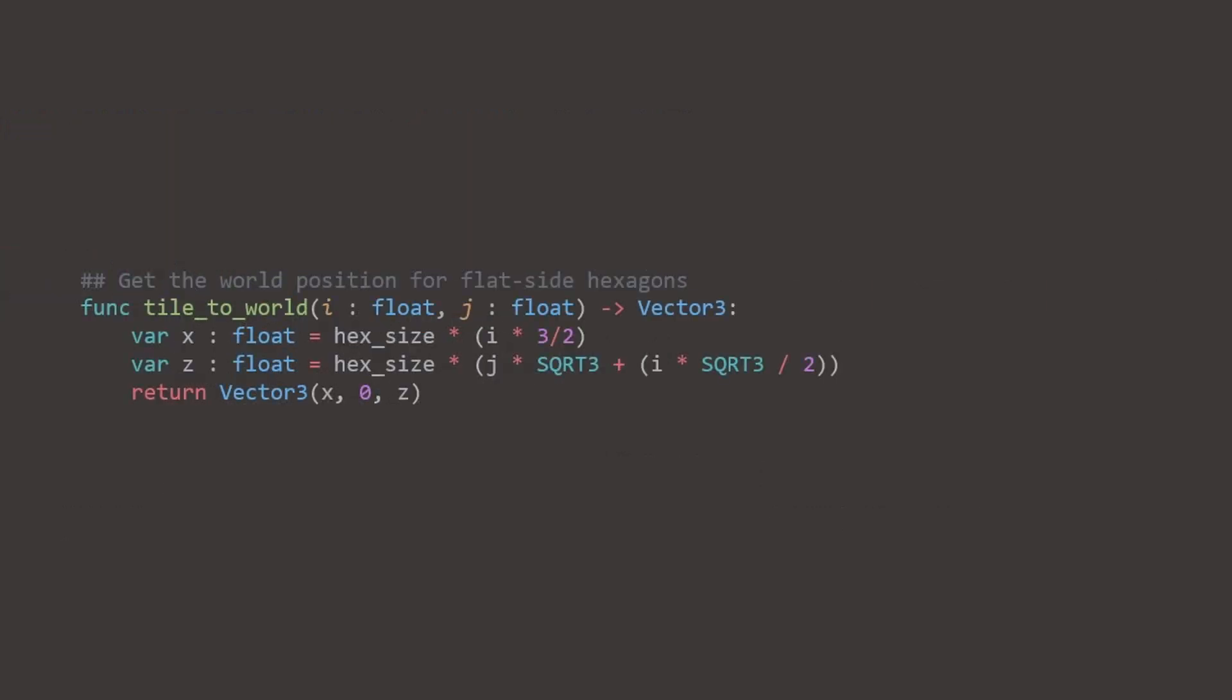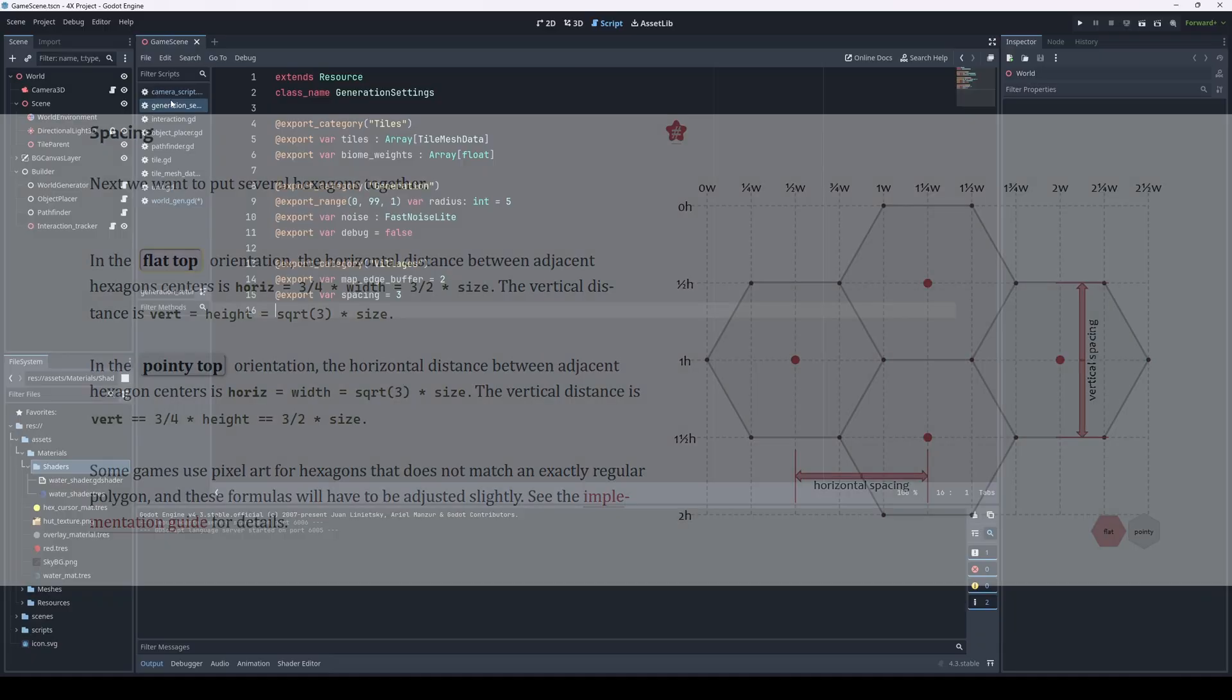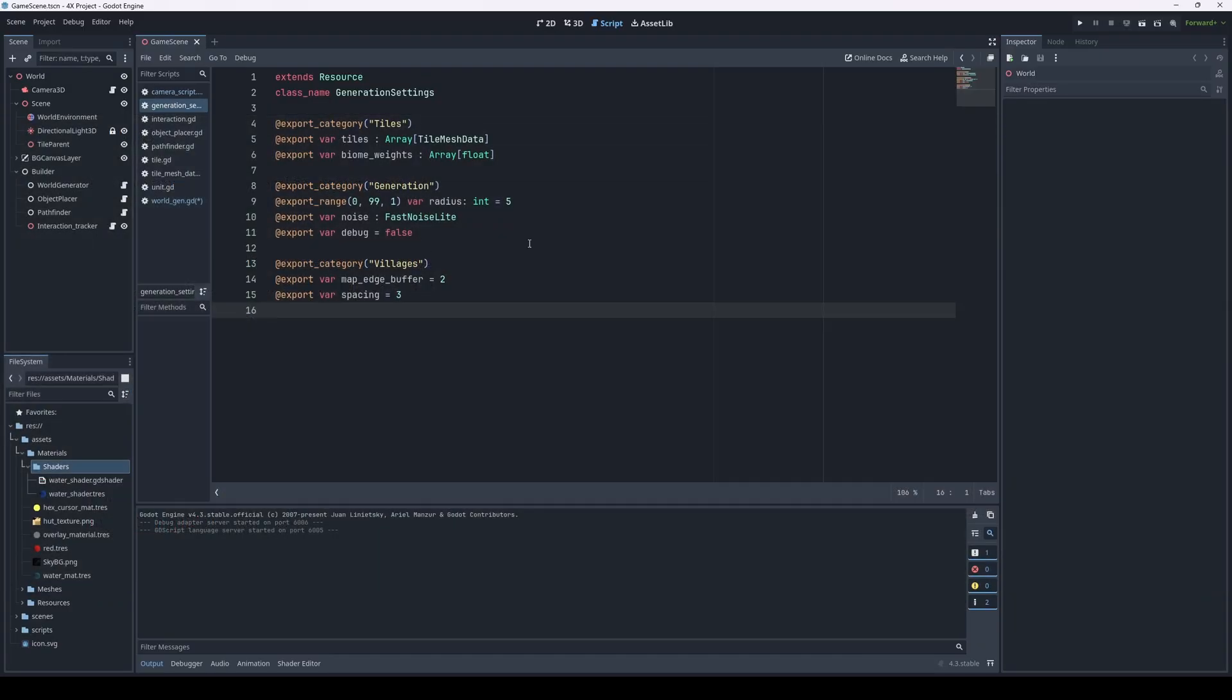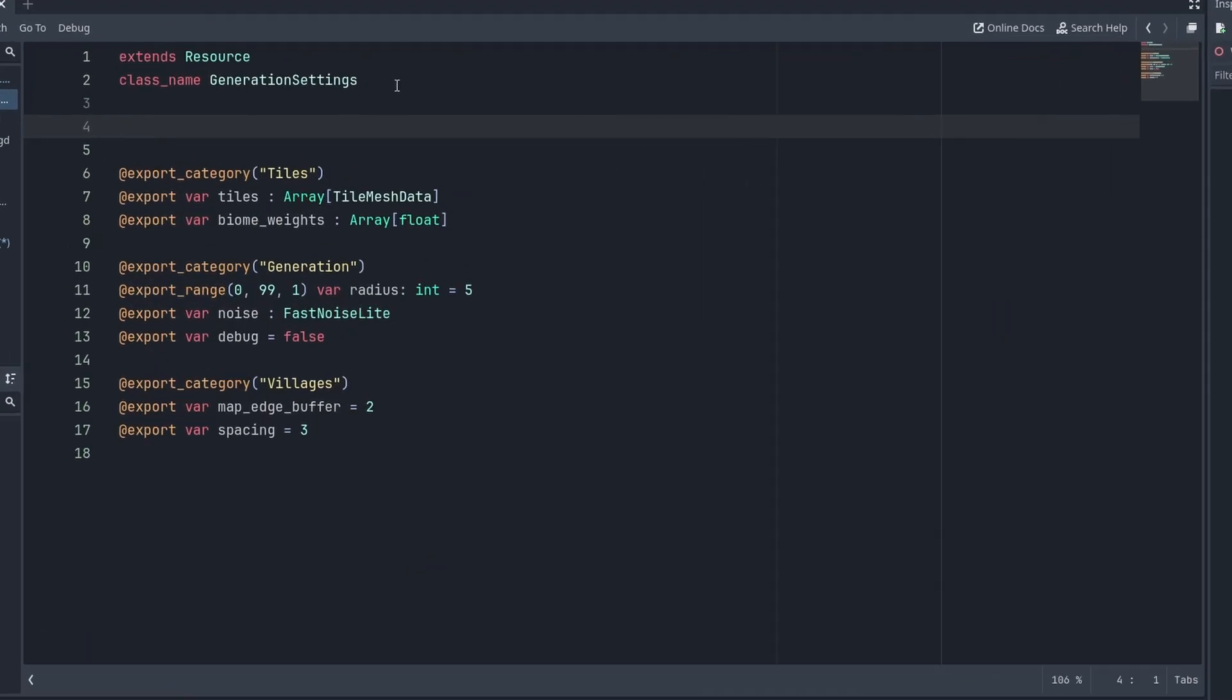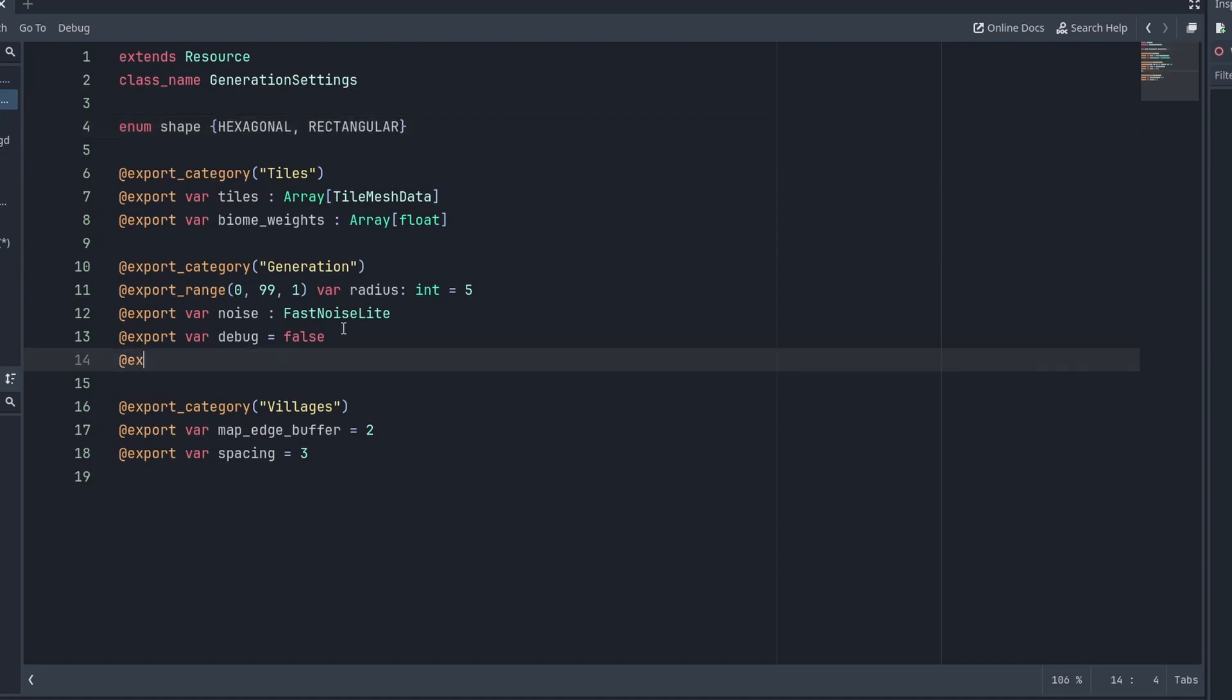Then we also have this function called TileToWorld. This handles the offsets, the spacing between the tiles themselves. Let's add some basic functionality to our settings. First, in order for us to select which shape we want, we will use an enum called shape.